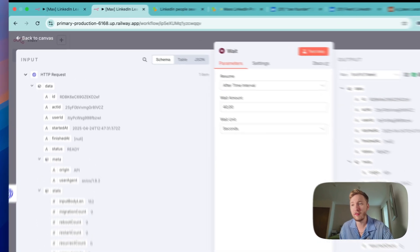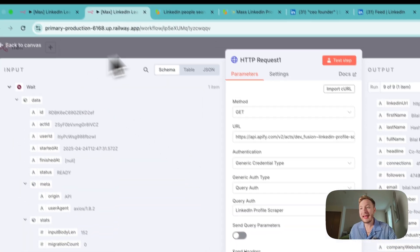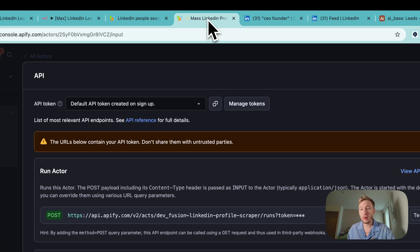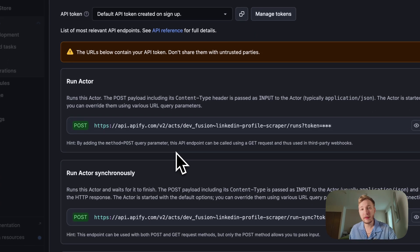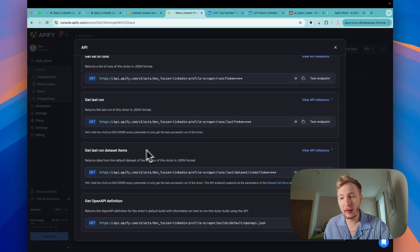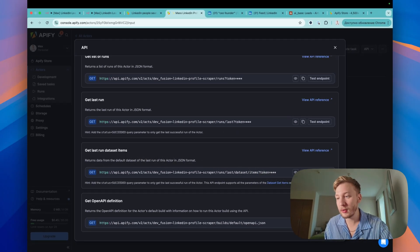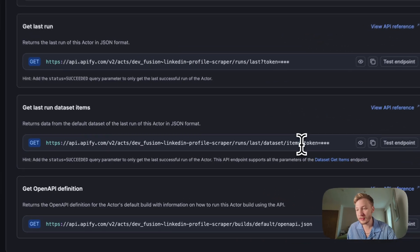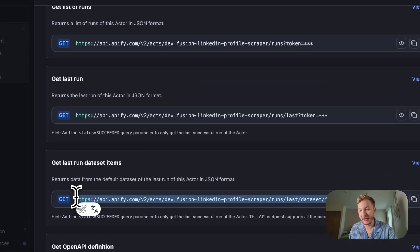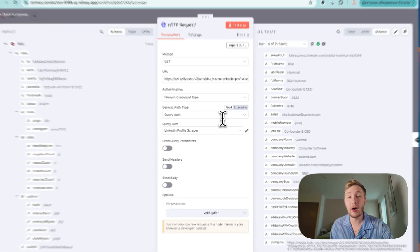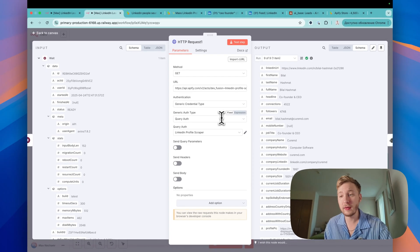The next method, we need to grab our information that we got. Okay? Get last run dataset items. Let's copy it or just copy it like this. Paste here. Use the same authentication. And that's it. Just get the information.